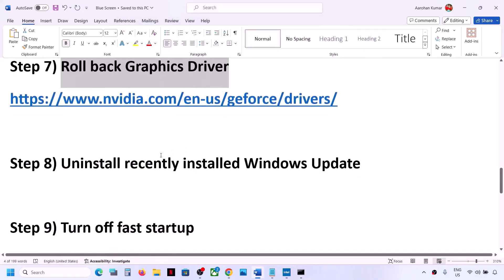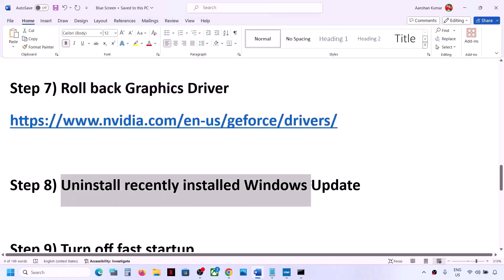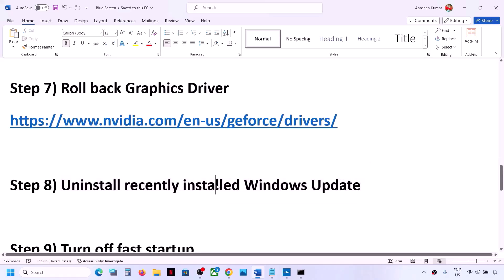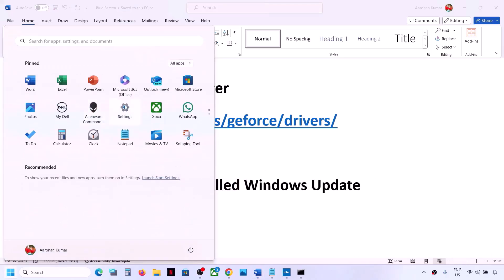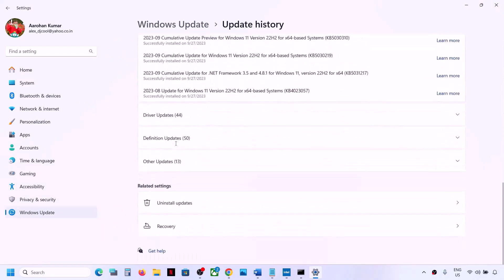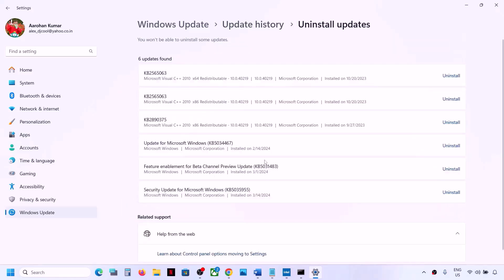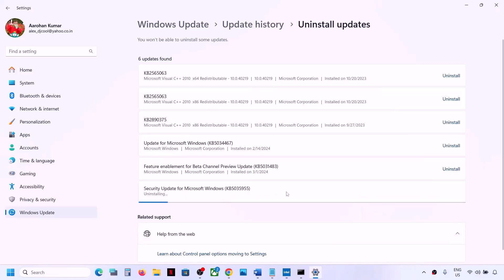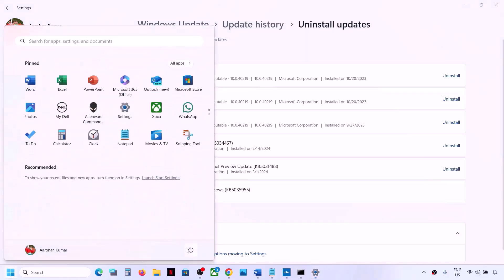If you're still facing the problem, uninstall recently installed Windows updates. Sometimes after installing the latest update you face problems. Go to Start Menu > Settings > Windows Update, scroll down, click on Update History, scroll down to 'Uninstall Updates'. Whichever is the latest update installed, click on Uninstall, then click on Uninstall again, and let it complete. Once done, restart your computer and check.